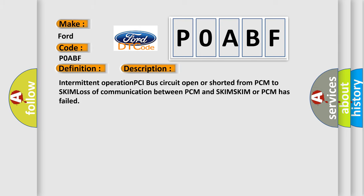Intermittent operation PCI bus circuit open or shorted from PCM to SKIM, loss of communication between PCM and SKIM. SKIM or PCM has failed.